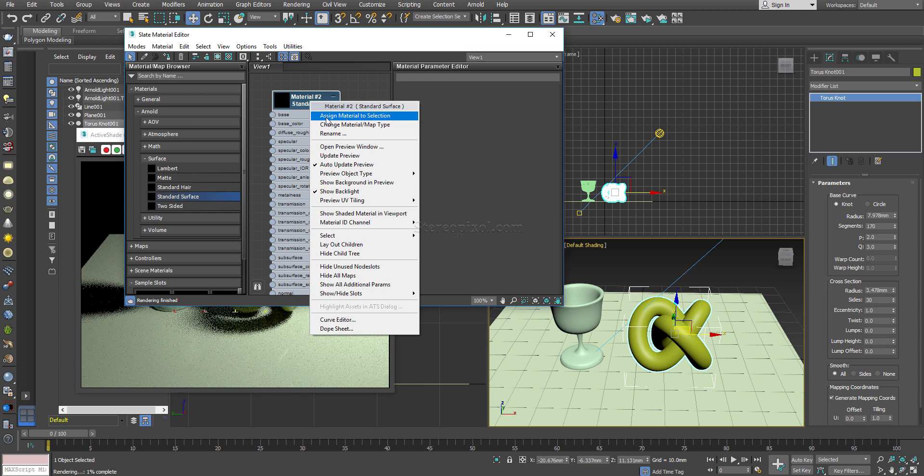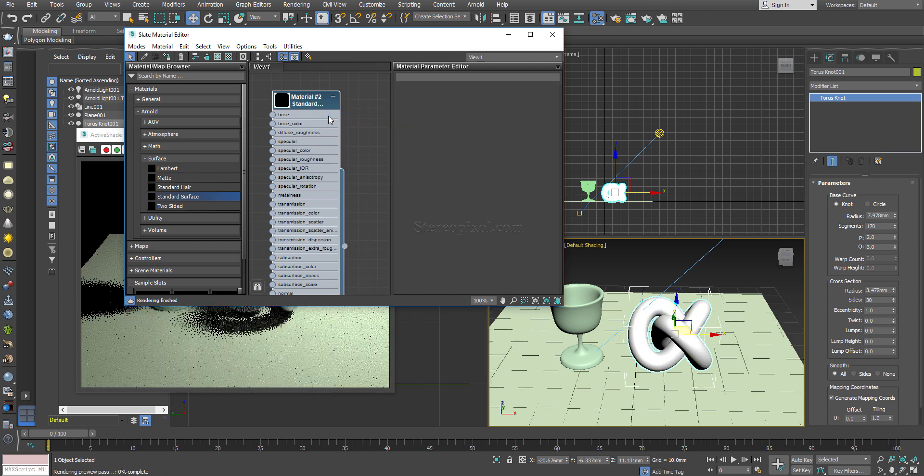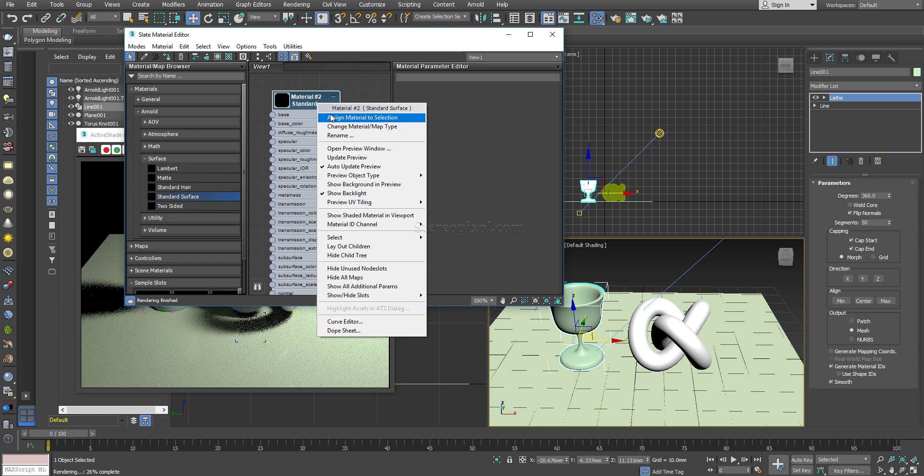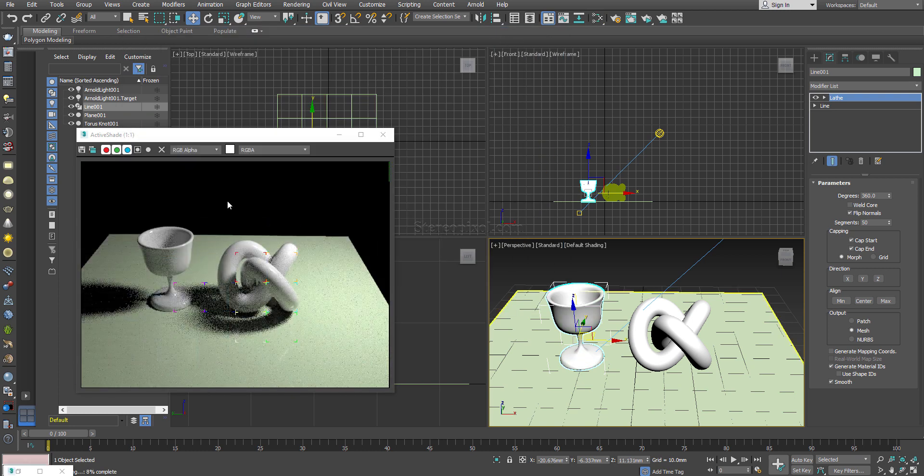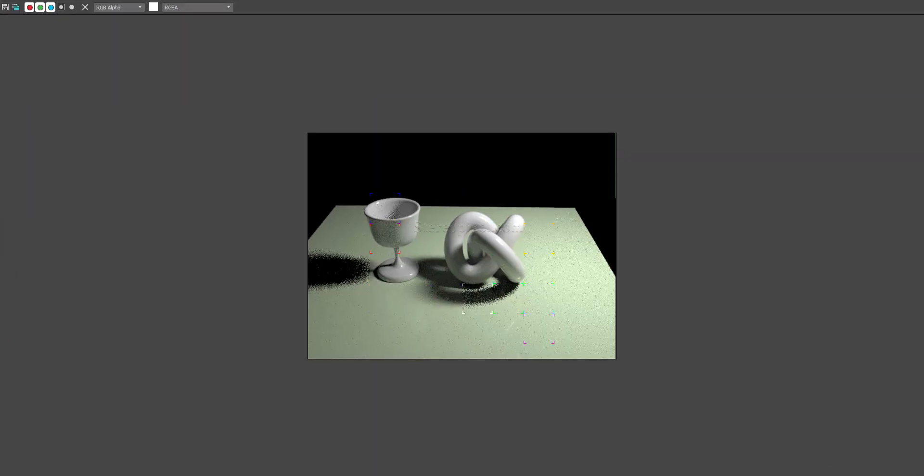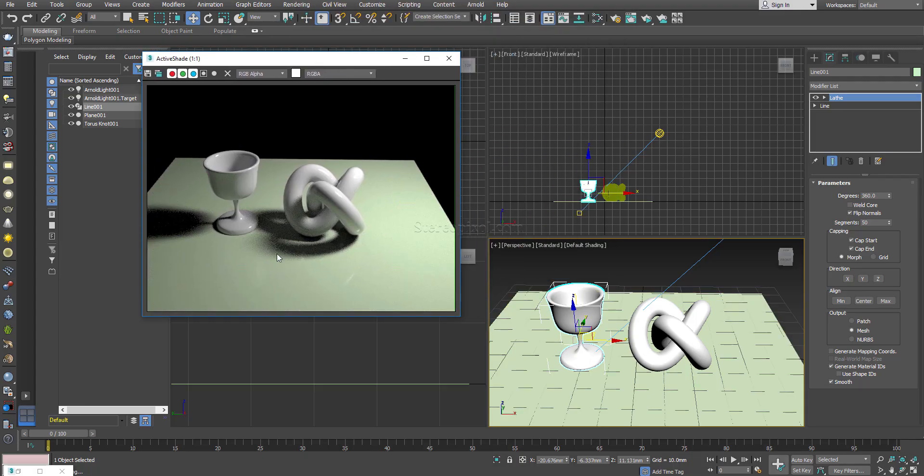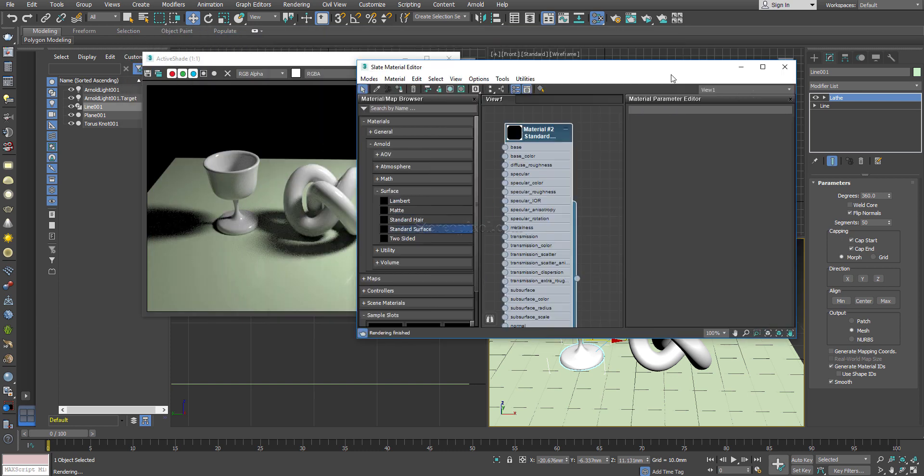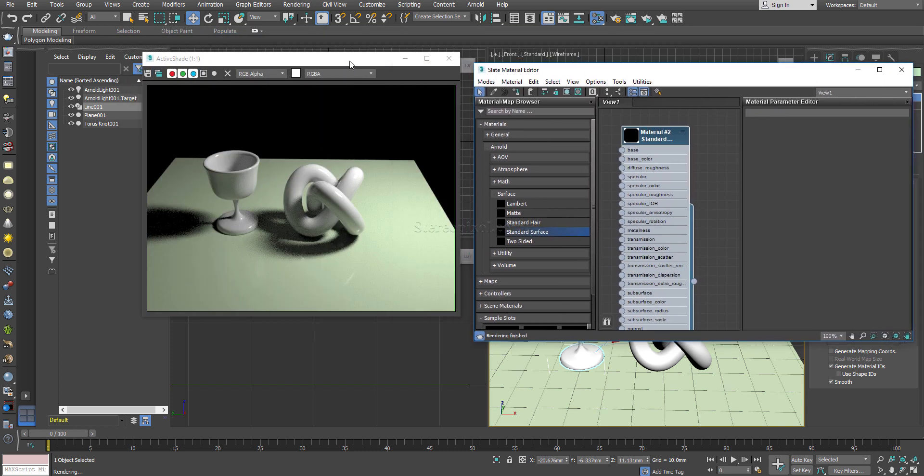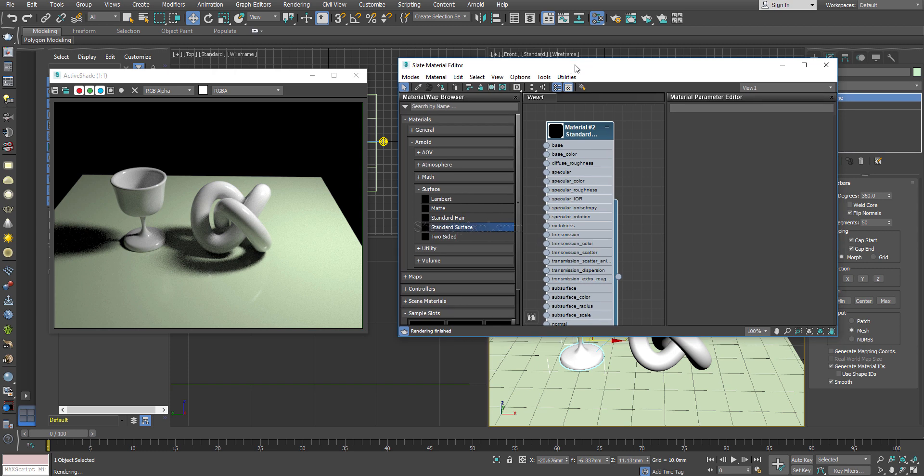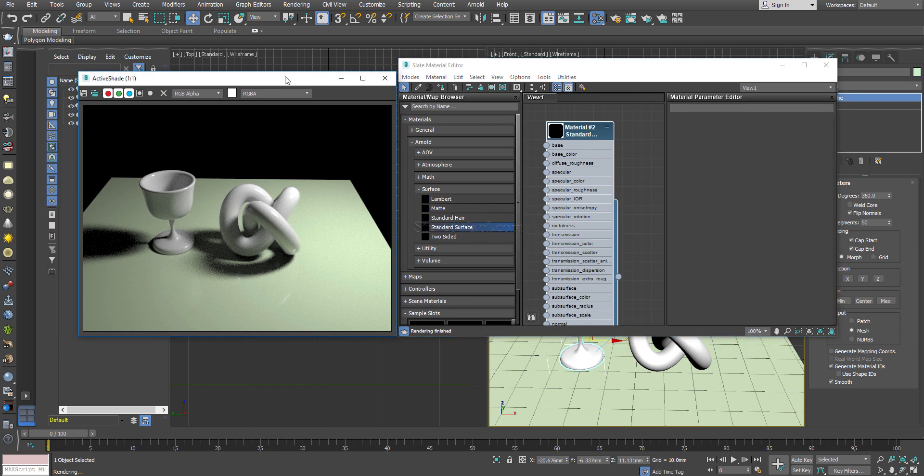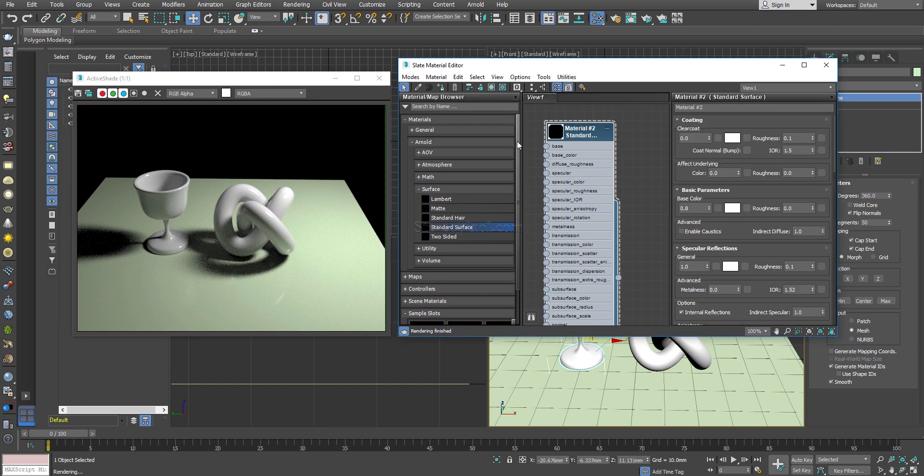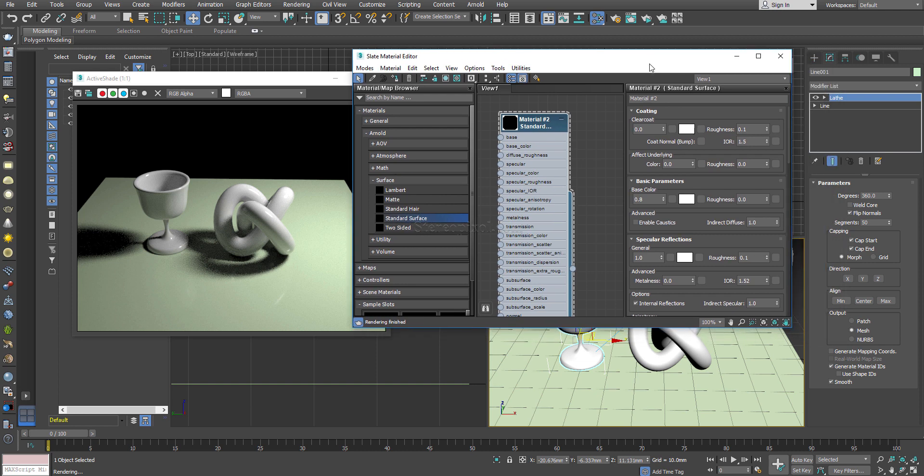I will apply this material to both of them. Right click, assign material to selection. And immediately you can see the material has been updated over here. I will just keep this thing to the side so that you can see what is going on in the render.